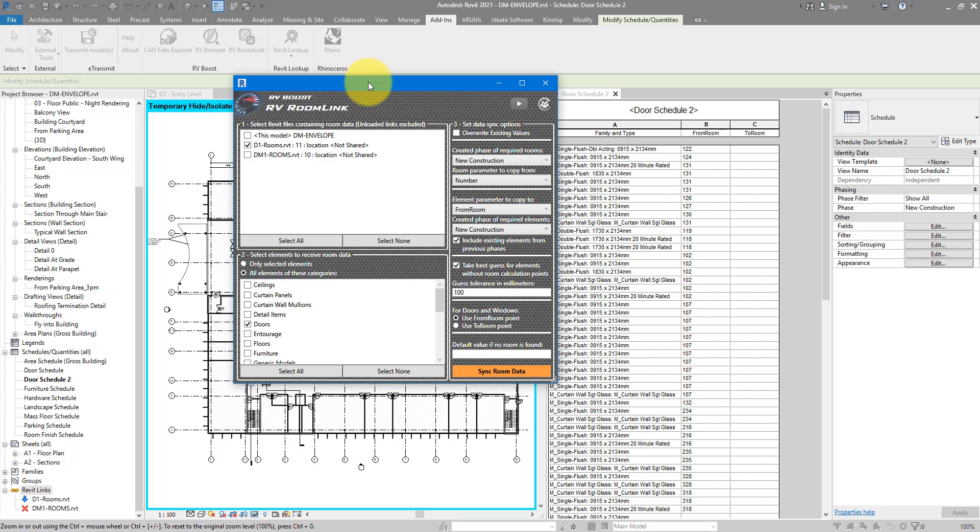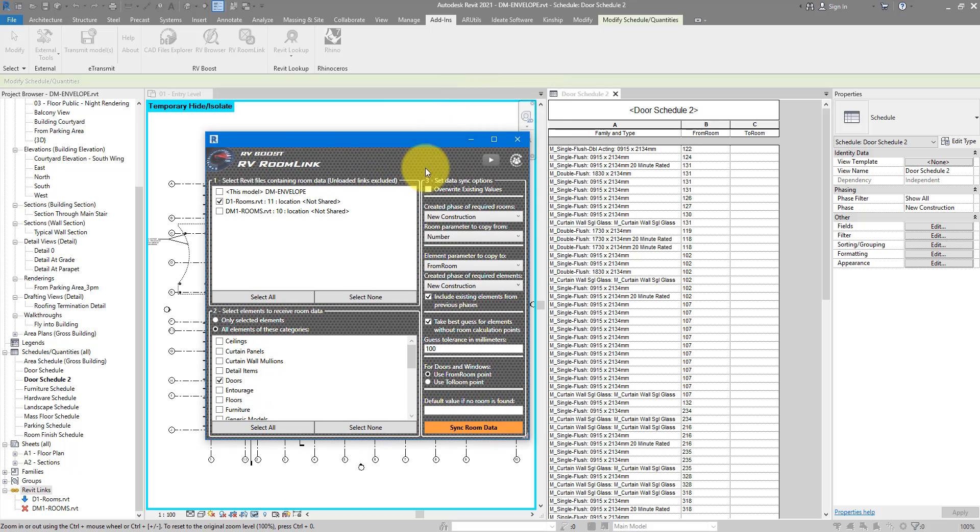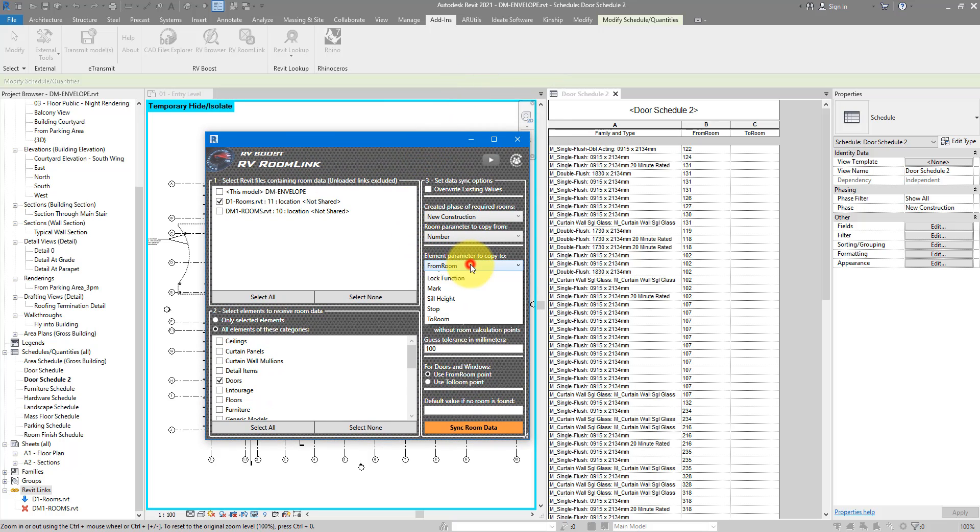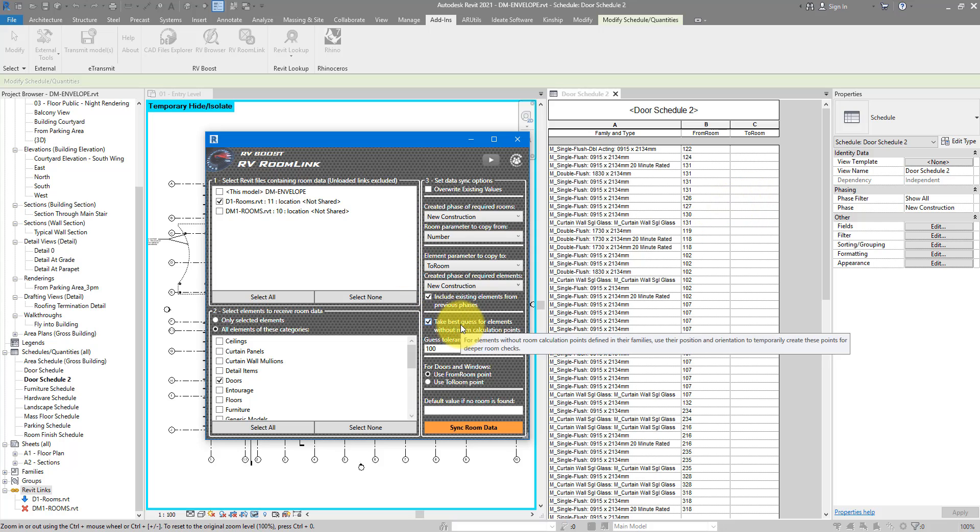Anyway, we haven't finished because the to room parameters also need some value. Let's go back to add-ins and rerun RV room link. Okay, so here, this is where these extra settings will make more sense. Firstly, I want to change the target parameter from from room, like before, to to room. Because now, it will be the second column I want to populate.